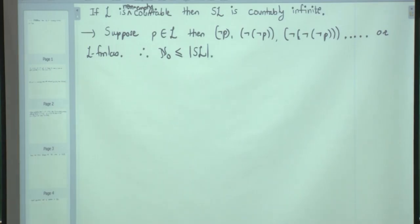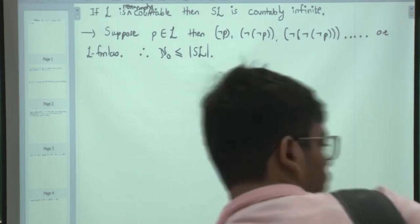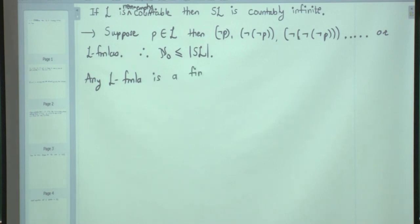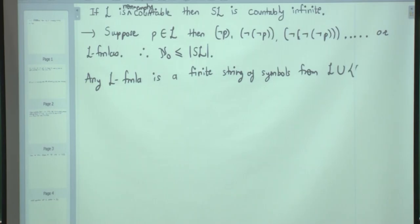These formulas are all distinct. Therefore this gives a lower bound. For the upper bound, you have to notice that every formula is a finite string of symbols. Which symbols can we use? Anything in L and also conjunction, negation, and parentheses. So any L-formula is a finite string — a word or string — of symbols from L and these additional symbols.